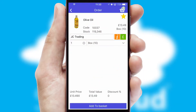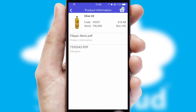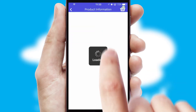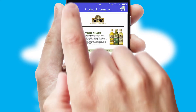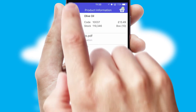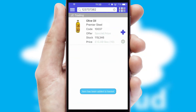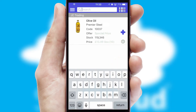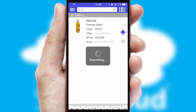If you require further product information, then by clicking the information button, you will be able to access detailed PDFs on the products. You can also search for products by name, code, or other key search words.